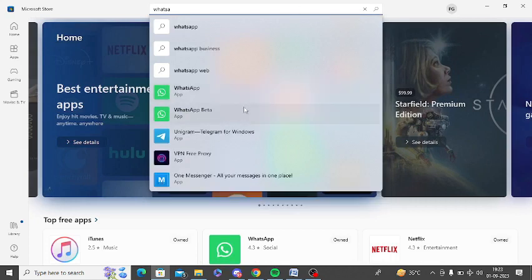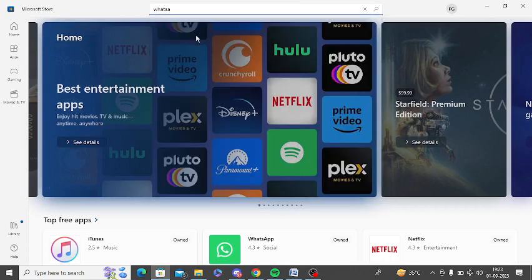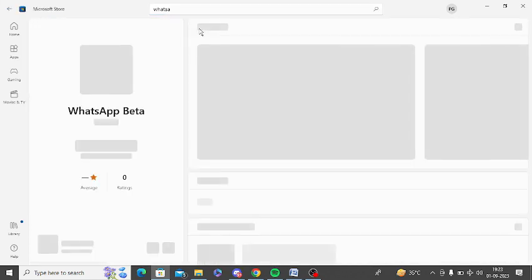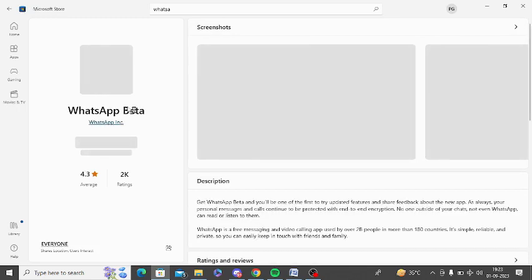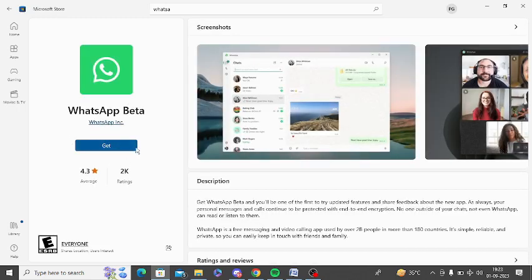You can see WhatsApp beta is now showing here. So you can install this app. Click on get and it will get installed on your PC. It sometimes works because it is the latest version.